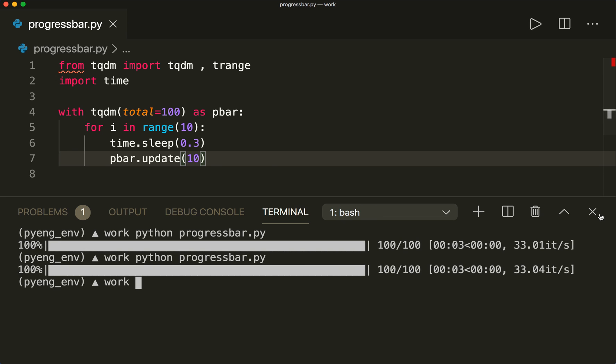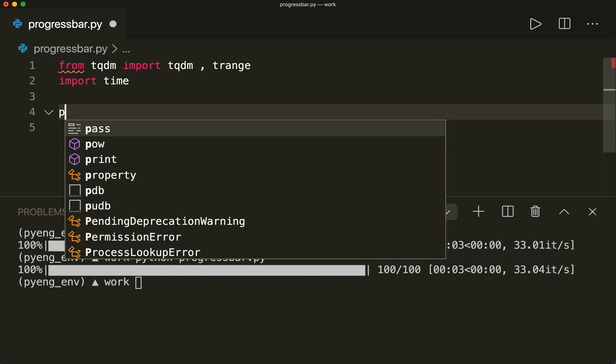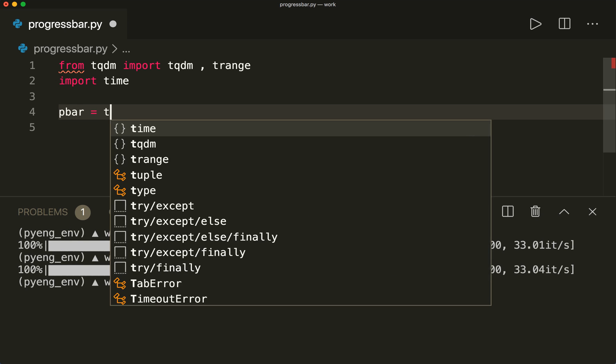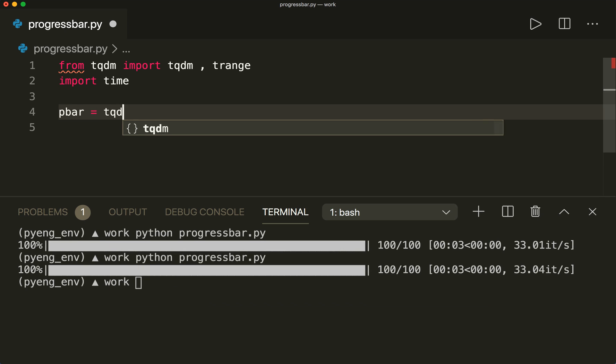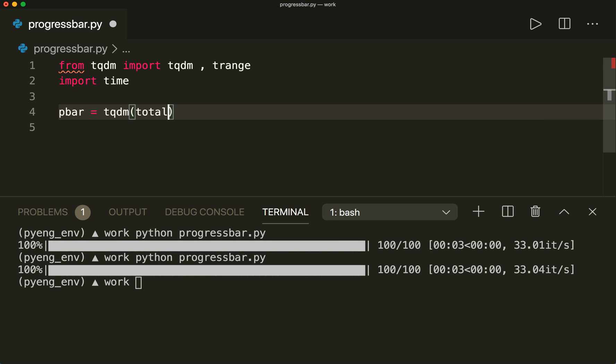And if we don't want to use the with statement, we can also create a tqdm object and assign it to a variable. But then we must not forget to call the close method at the end. So we can do it like this. We say pbar equals tqdm, and here we can also specify the total argument if we want, total equals 100.